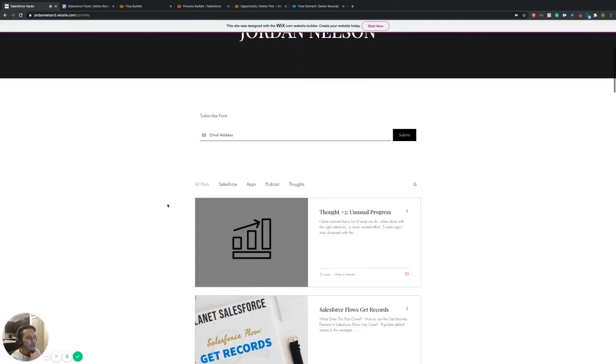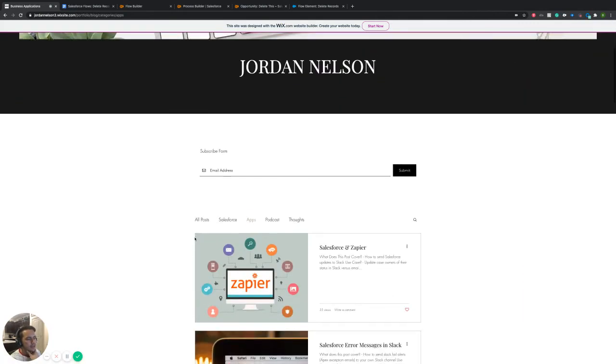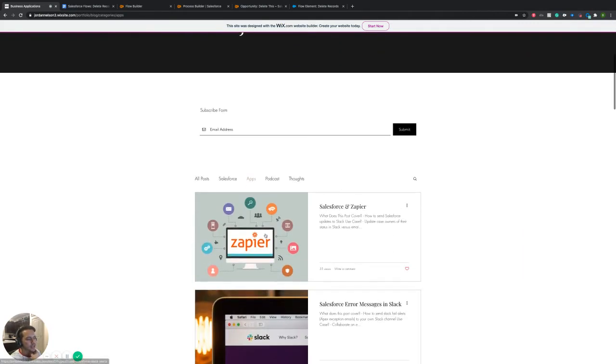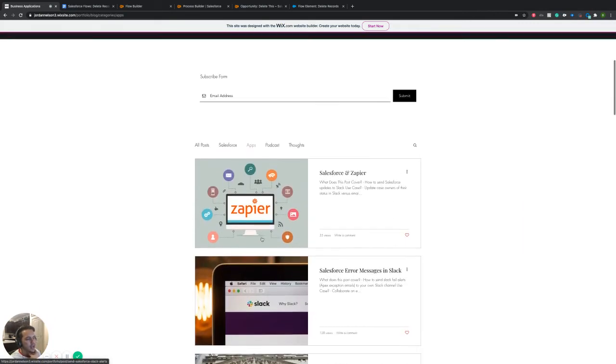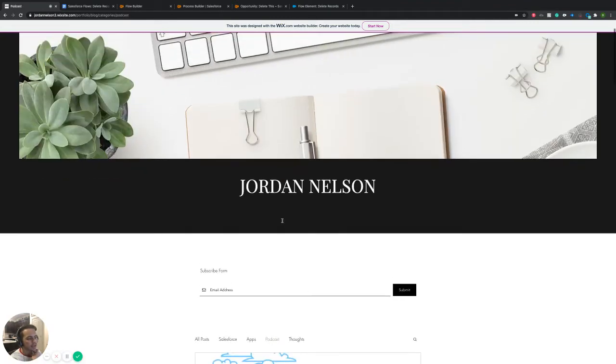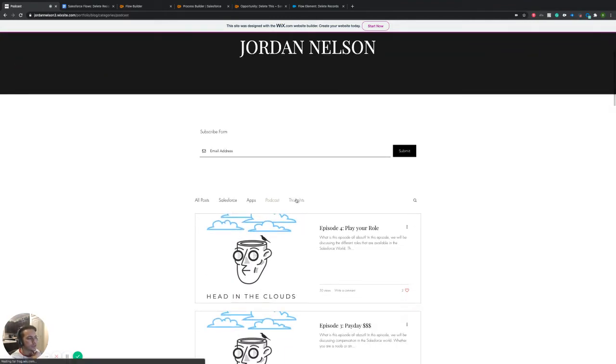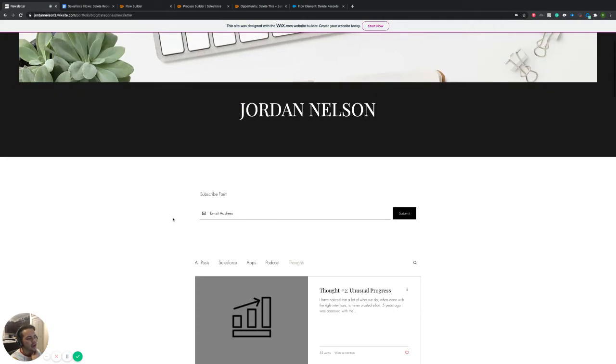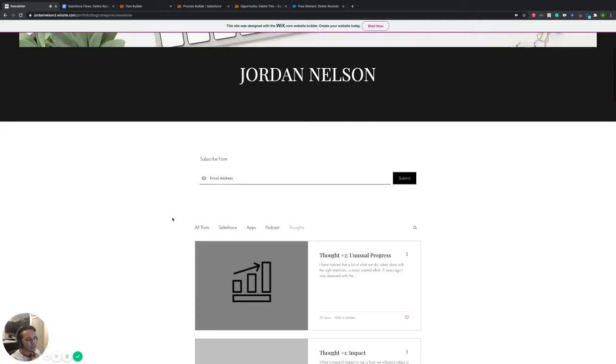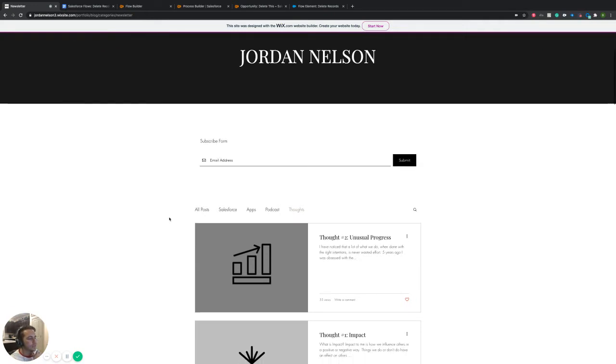So my blog is going to have anything from Salesforce tips, like what we're doing today, business applications like Zapier and Slack. I have a podcast that surrounds FAQ around Salesforce. And then thoughts, this one's going to be set up more for just things that I'm doing in my own personal life and career that I feel like are helping me. So if that's interesting to you, you can always check that one out too.